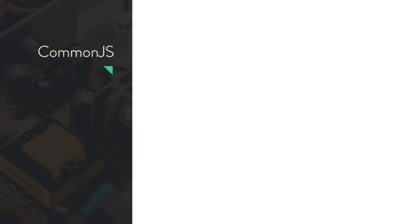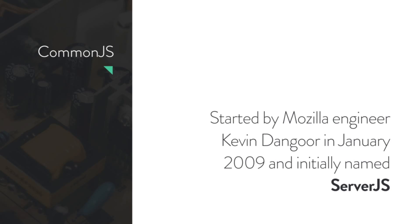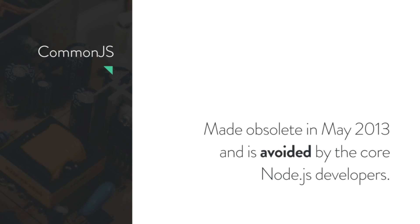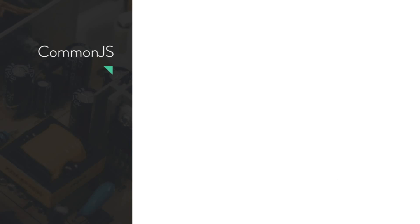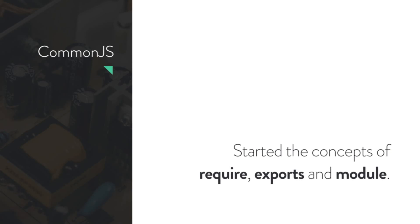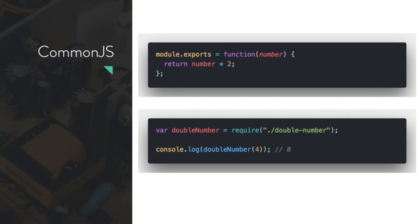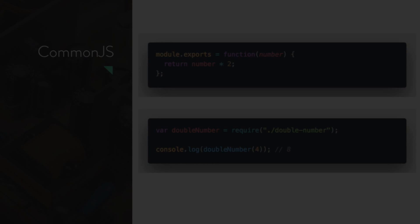Then we came up with CommonJS, developed in 2009 - actually about nine years ago. It was created by a Mozilla engineer and initially was named ServerJS. In 2013, CommonJS was made obsolete and avoided by Node.js developers because the approach was not that good. But CommonJS started the concept of require, export, and module. Here's a simple example: we export a module, create our function, then we can require that module and reuse it. Simple like this.